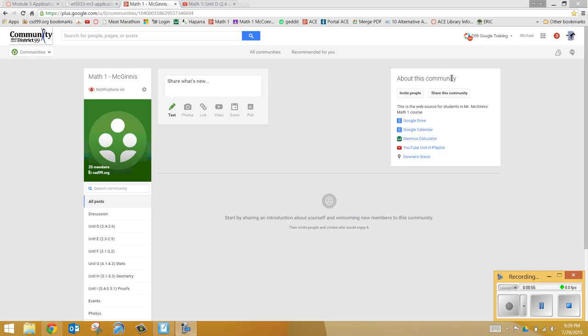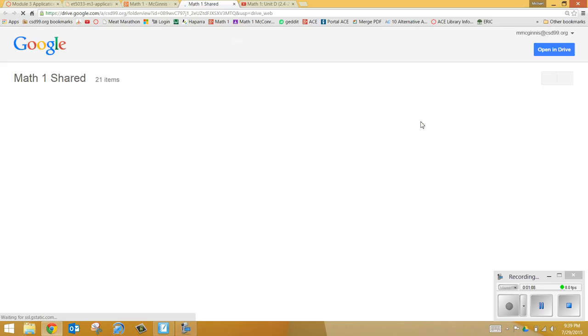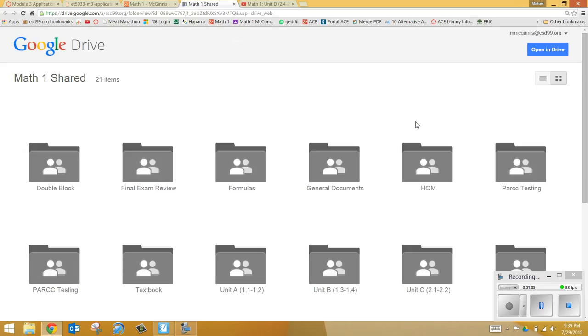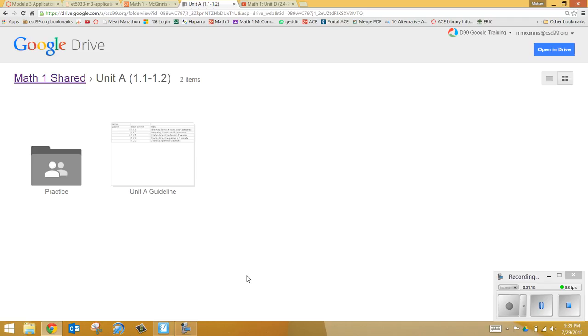Notice on the right-hand side we will have different links to our different content. So one link we'll have here is, for instance, Google Drive. So if you click on here, this will be all the different materials that we'll have for class. So notice we have different units, Unit A, Unit B. So you can simply click on these units and you can get all the different worksheets, guidelines, practice problems, whatever it may be.